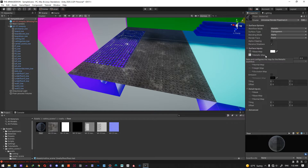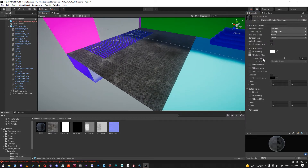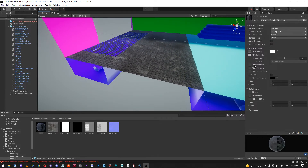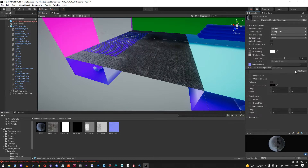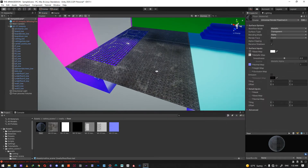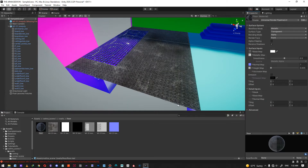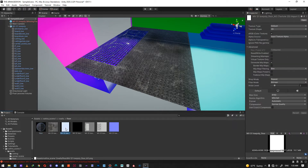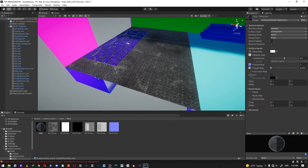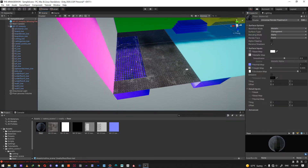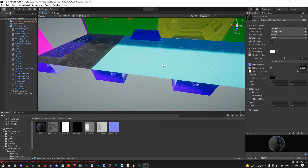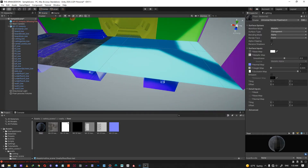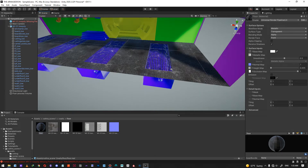Next one is the normal map - fix now. Then the height map, and finally the ambient occlusion which is called the occlusion map. Now this material is all set up. I'm going to apply it to the rest of the floors because they all have the same UVs and the same type of texture.